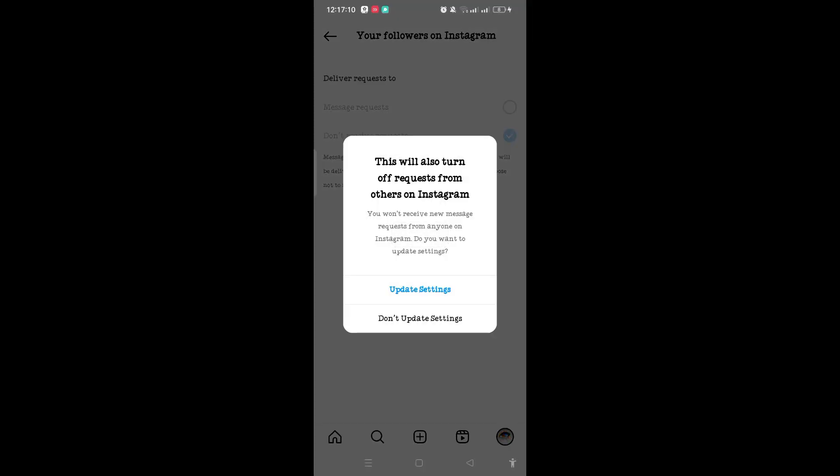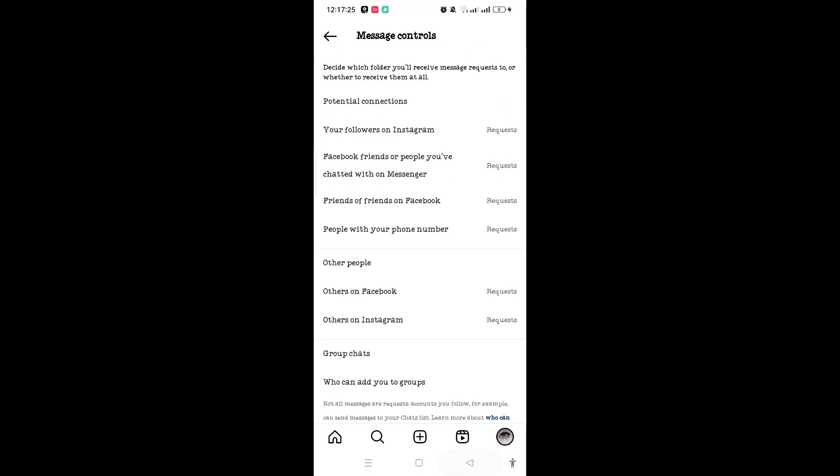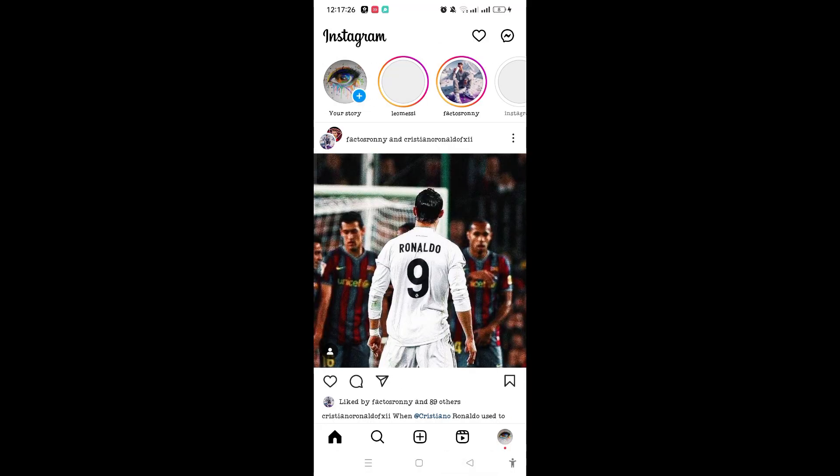...then if you go to message that account, you can't message them until they follow you back. So how you can fix that problem is to check whether they have posted any video or stories.